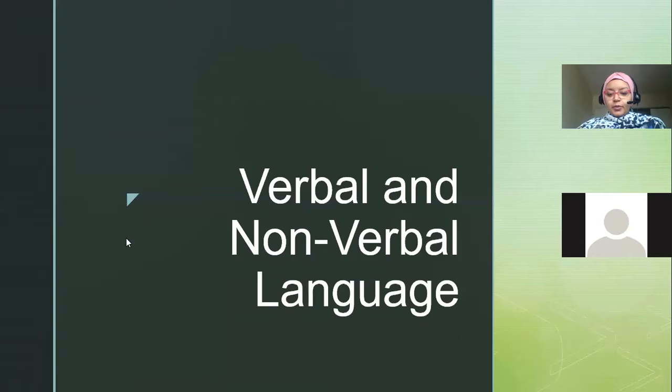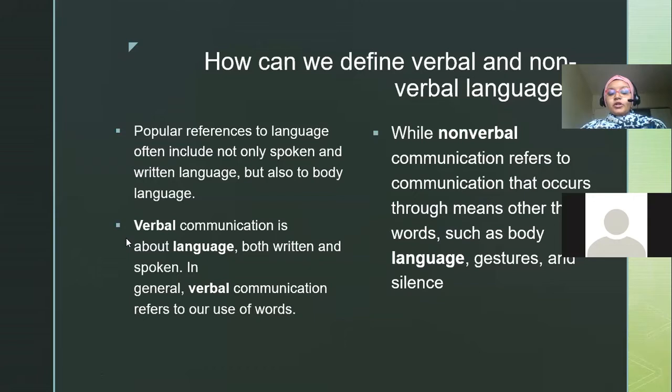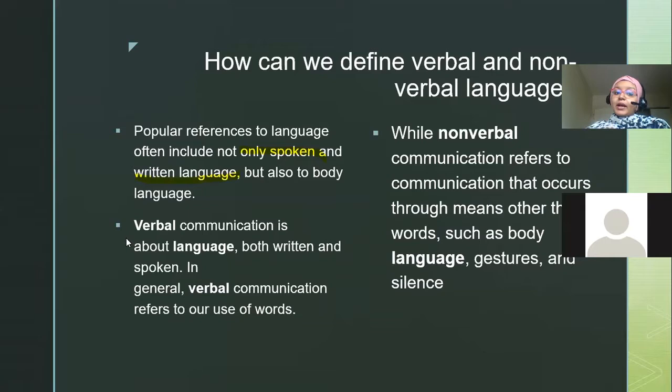So verbal and nonverbal communication — how do we define them? When we define verbal and nonverbal, it's a lot of things. It's not just the spoken language. We don't only refer to the spoken and the written language. Anything that I speak counts as verbal, but we also look at body language.